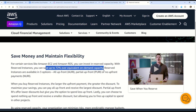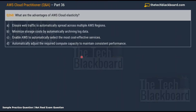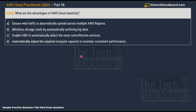Reserved Instances work on a simple concept: you give a long-term commitment of either one year or three years — there is no two-year option. In exchange for that commitment, AWS provides heavy discounts. Moving to question 260: What are the advantages of AWS cloud elasticity?